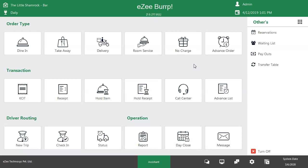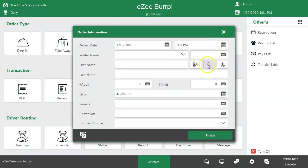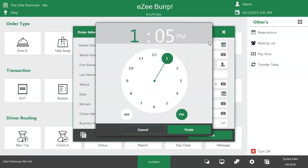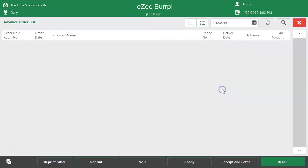Similar to delivery, many restaurants offer an advance order service where the guest is allowed to place an order well in advance before some days and can set a delivery date and time. Such orders appear in the advance list where the user can take action further to complete them.